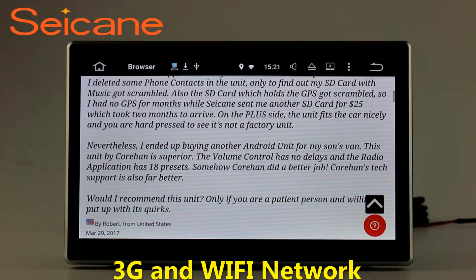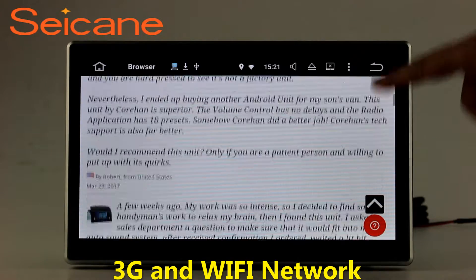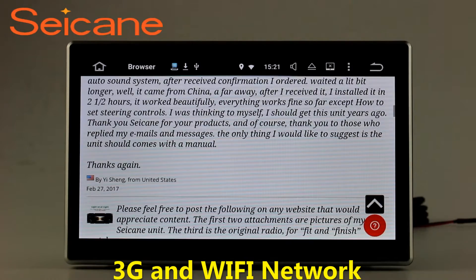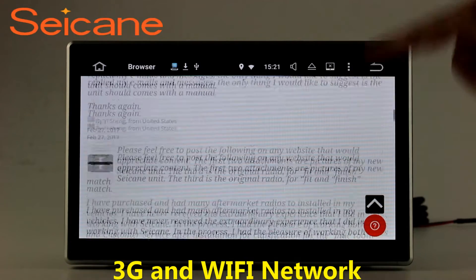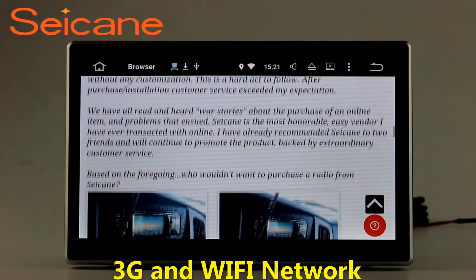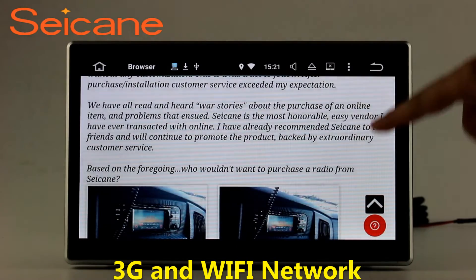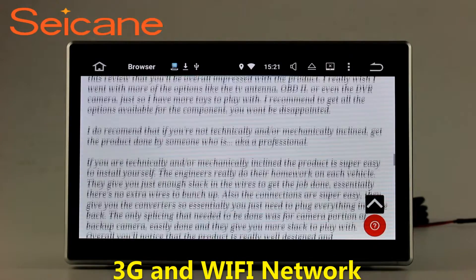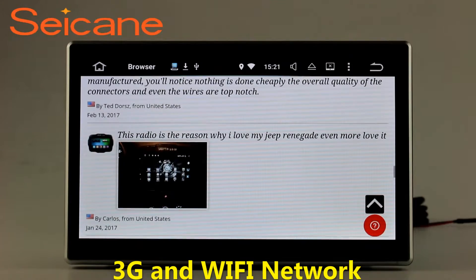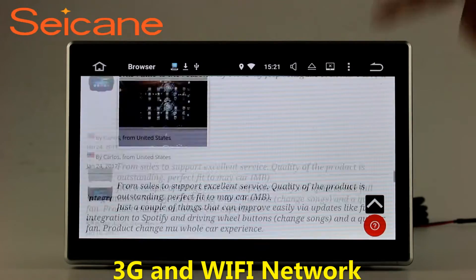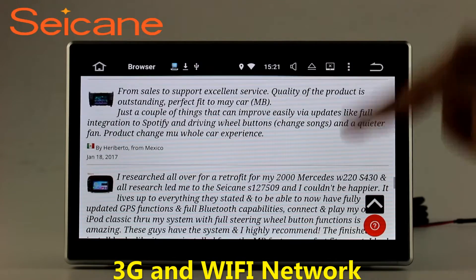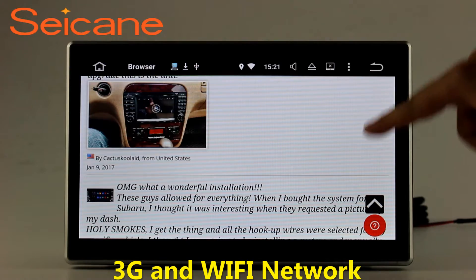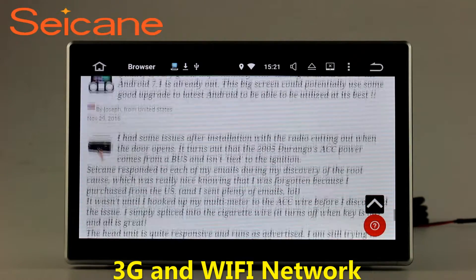Wi-Fi. Surf on the internet by Wi-Fi function. You can set a Wi-Fi hotspot in your cell phone and connect this unit to your phone. Then you can enjoy eLife service as you like. Here's the webpage of segain.com from happy customers.